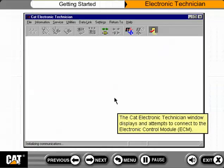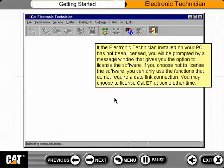The CAT Electronic Technician window displays and attempts to connect to the ECM. If the Electronic Technician installed on your PC has not been licensed, you will be prompted by a message window that gives you the option to license the software. If you choose not to license the software, you can only use the functions that do not require a data link connection.